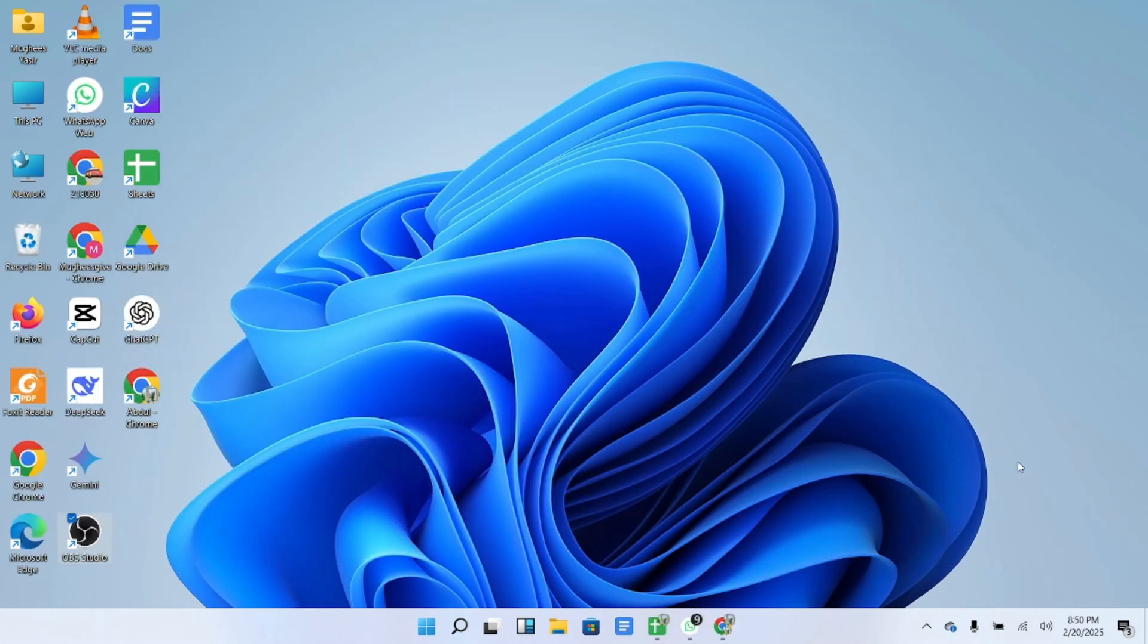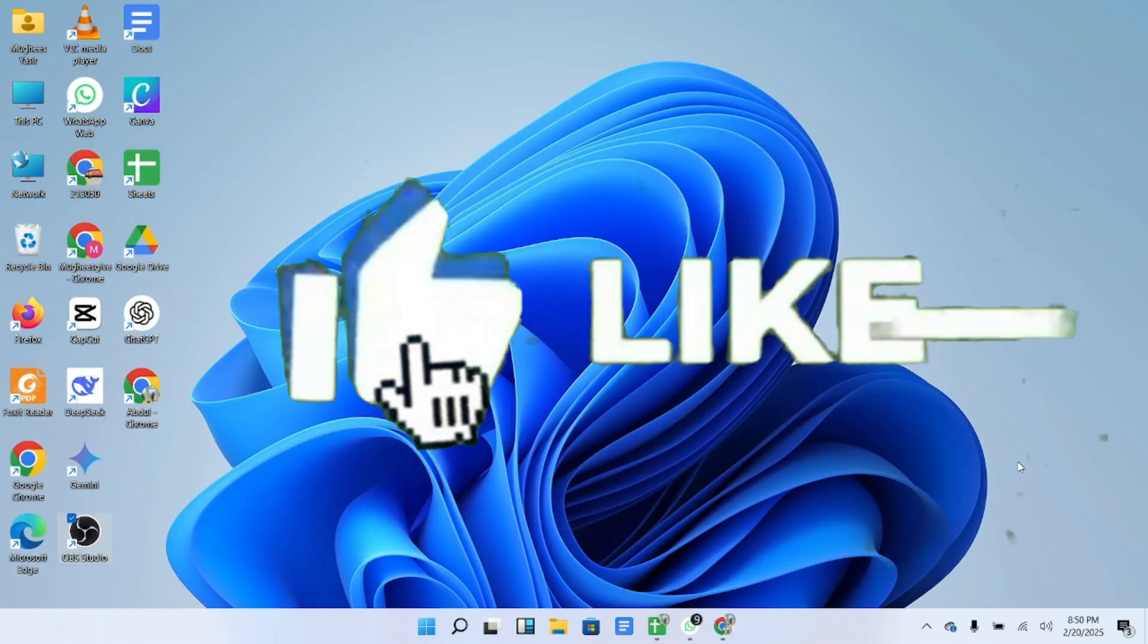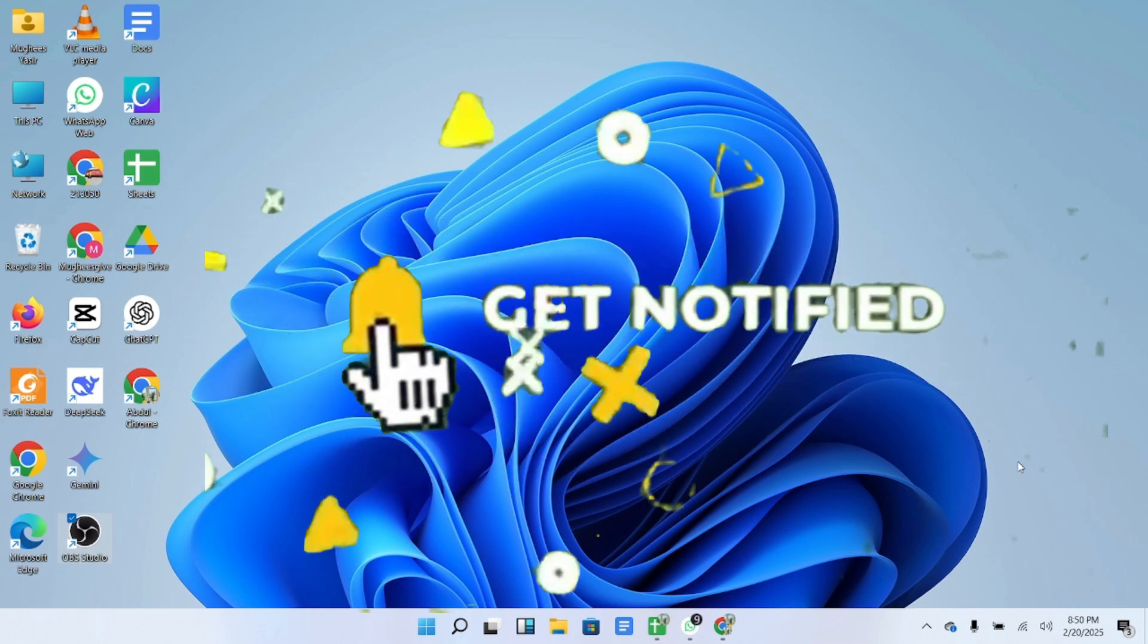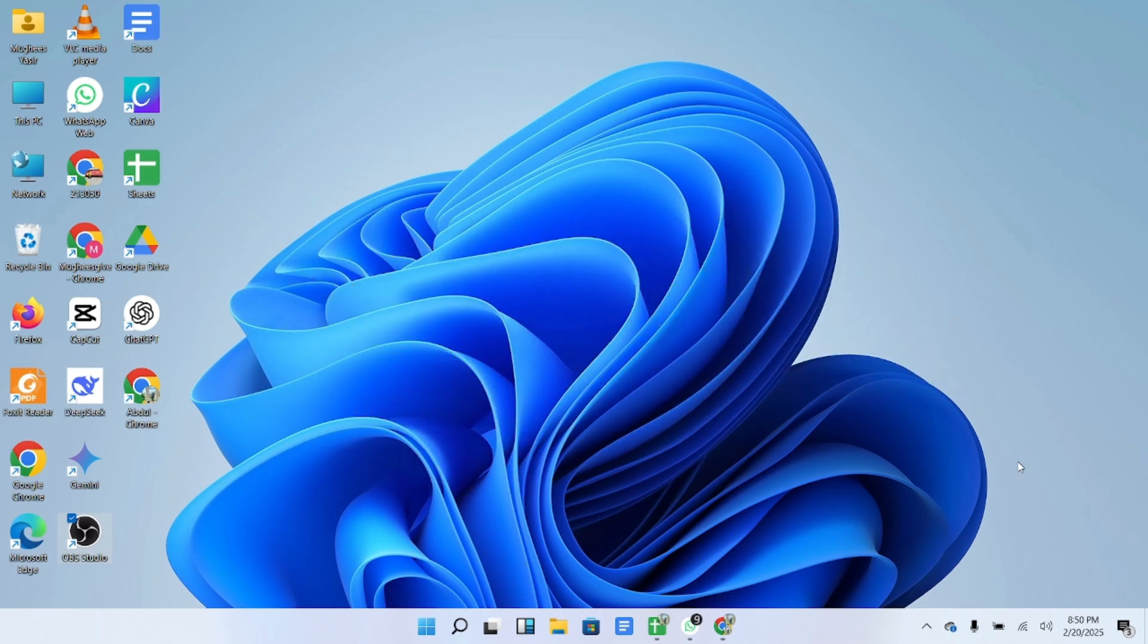If you found this guide helpful, make sure to give it a like and subscribe for more easy tutorials. Thanks for watching and have a great day.